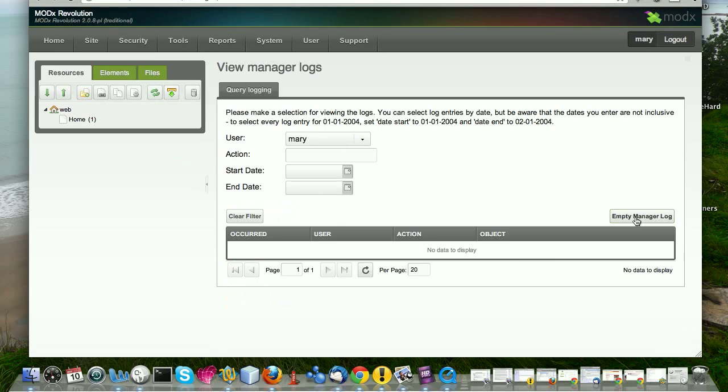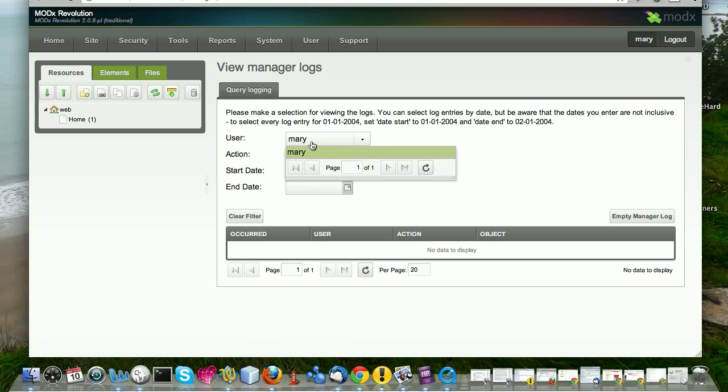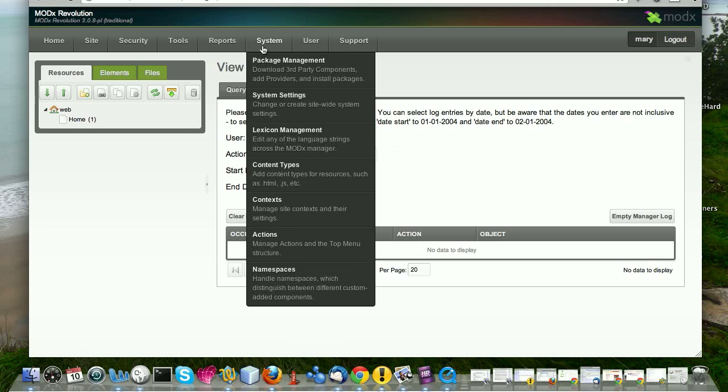If you want to see what different managers have been doing or what the last few actions on your site have been, you can click on manager actions and that shows you, let's select Mary and see what Mary's been up to on the site. And if Mary has been creating new resources, editing resources, went in, deleted a chunk, you can take a look there and it will list everything that a particular manager user has been doing or all manager users have been doing.